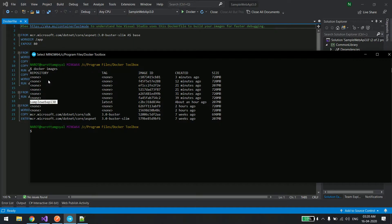So today in this video we are going to learn how we can create docker compose and use it to make our application up and running. For that, first of all I'll just remove this so that it will deploy again.